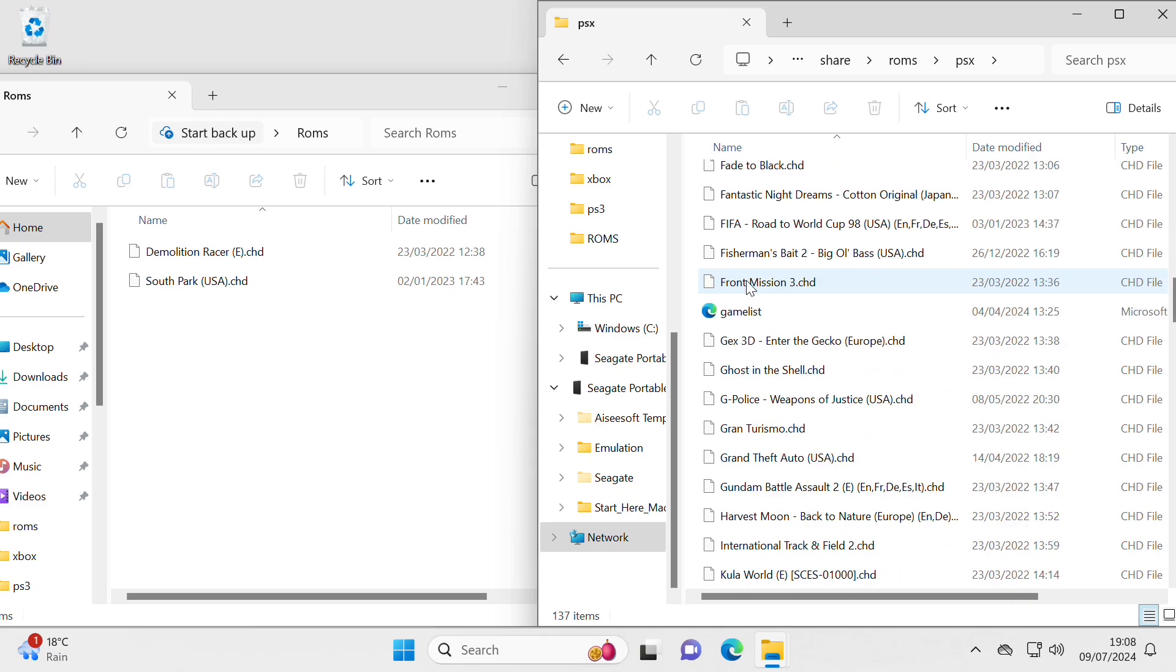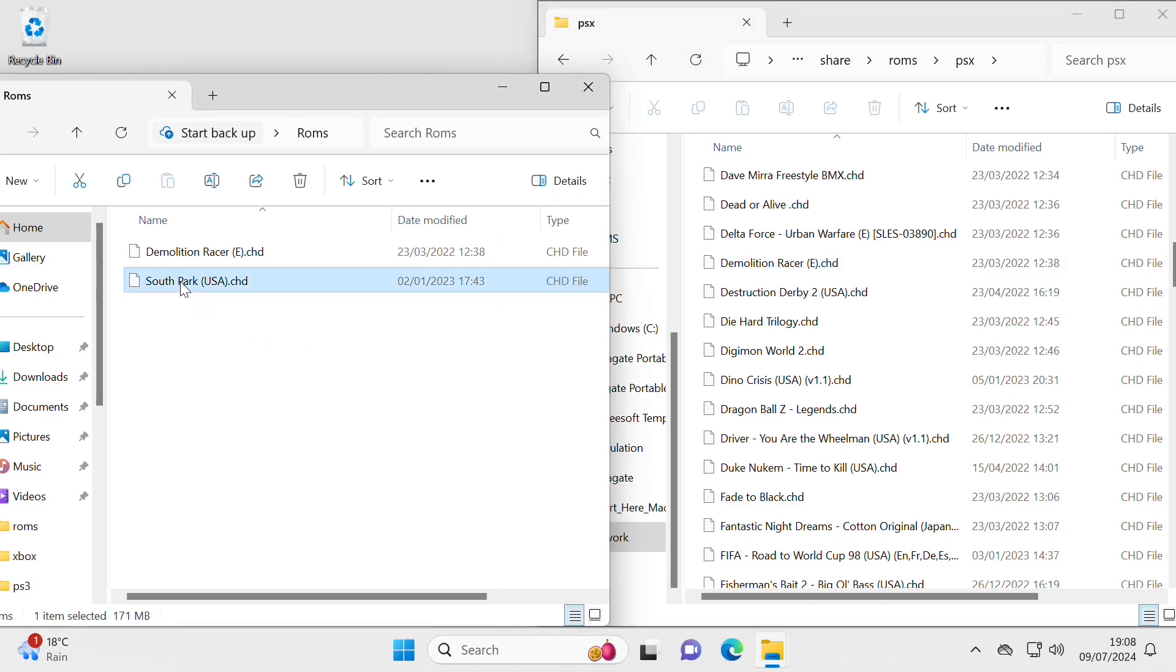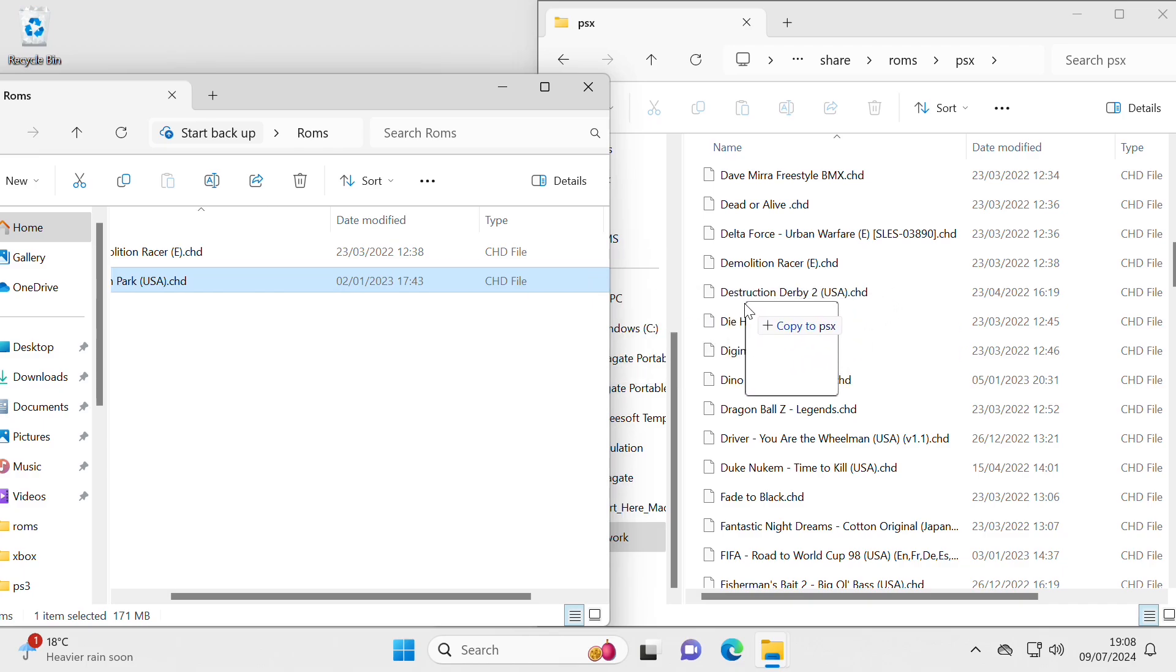There we go, already quite a lot in there. I can see Demolition Racer is already on there, so there's no point in trying to copy that, but I'll try it with South Park. Drag and drop, that is it.